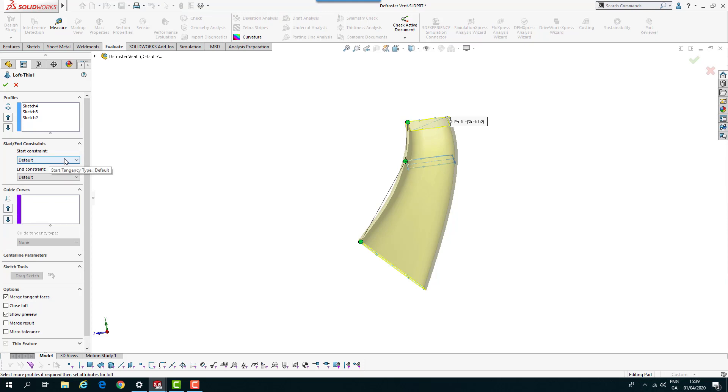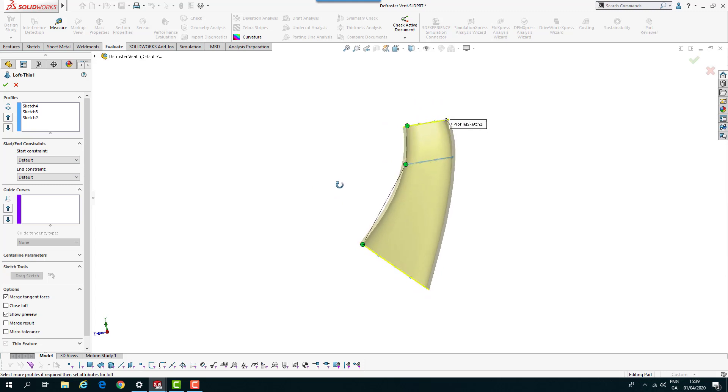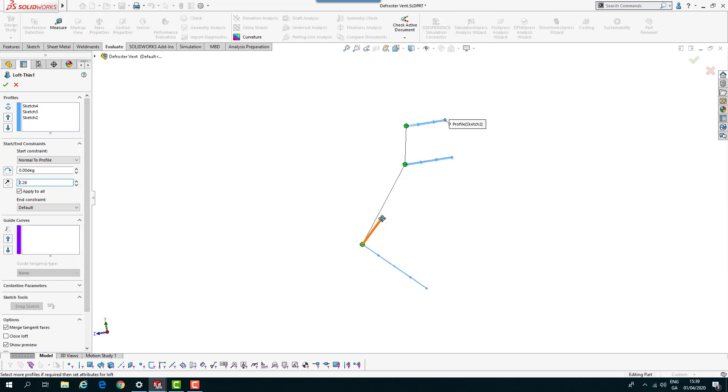The start constraint and end constraint is default. Instead of using the default, have a look at normal to profile. You see it smooths out a little bit more and you can physically pull that out a little bit if you wish.